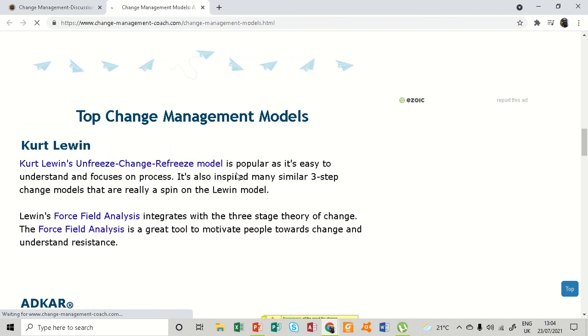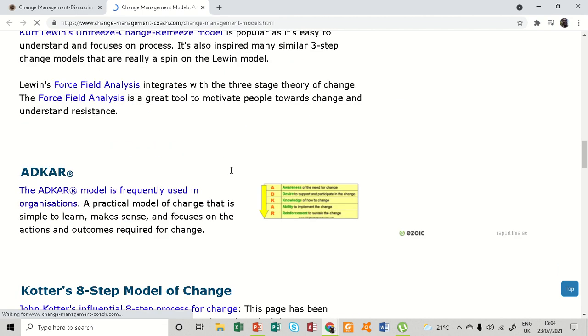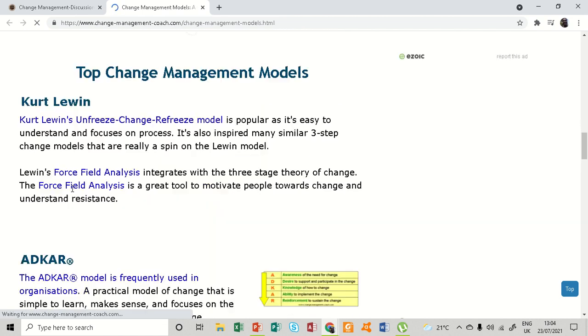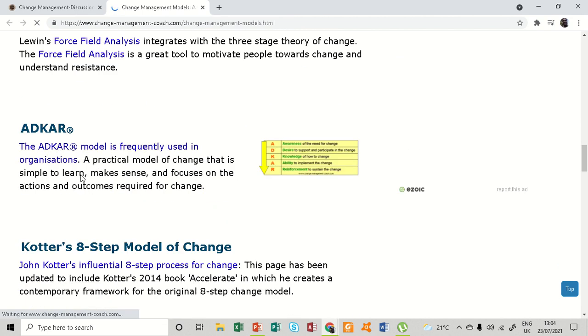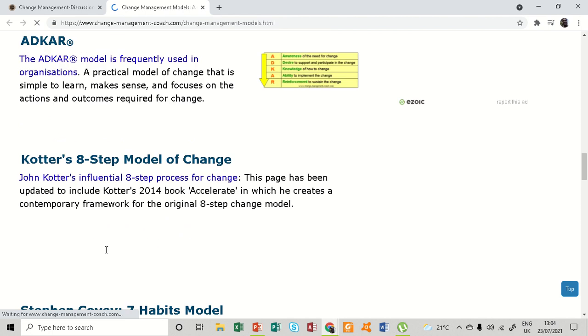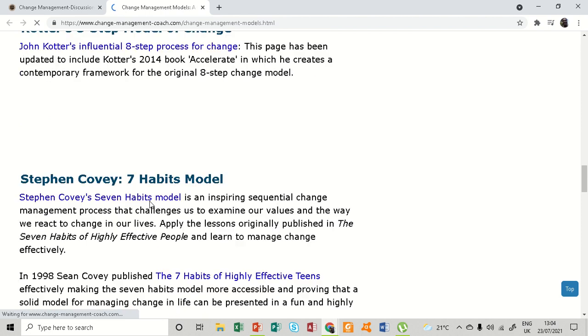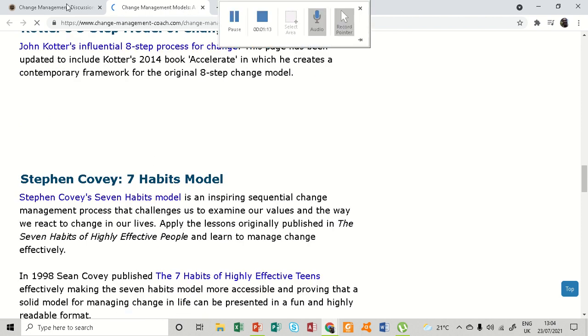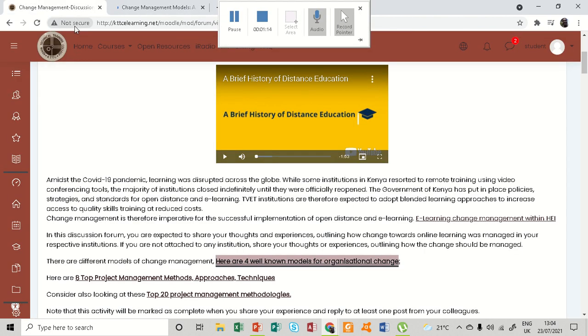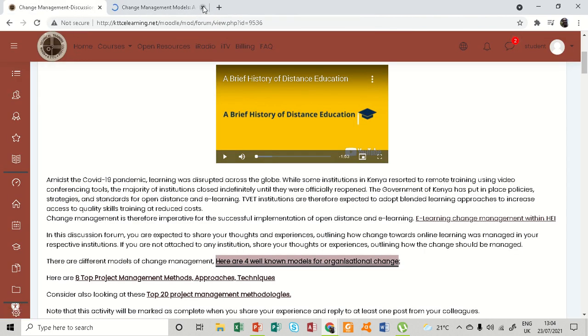The Kotter-Lewin's model, ADKAR model, and the rest. So that is what you need to do - go through all the hyperlinks and read through, look at the videos.